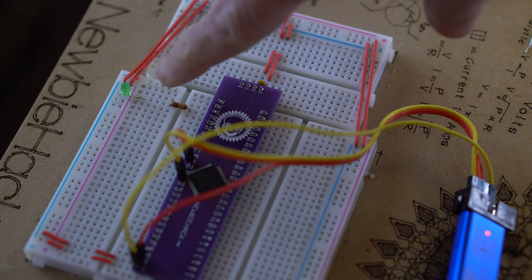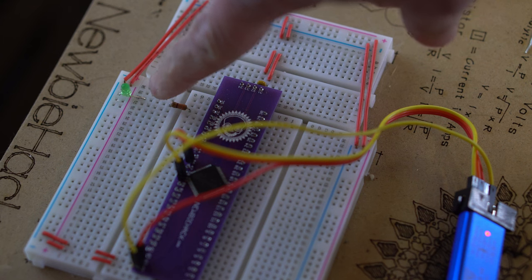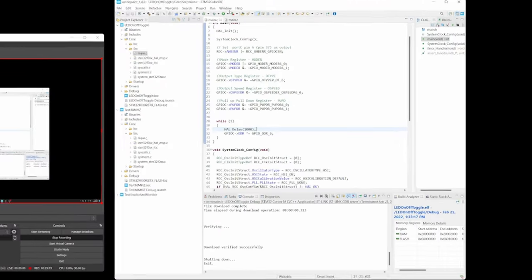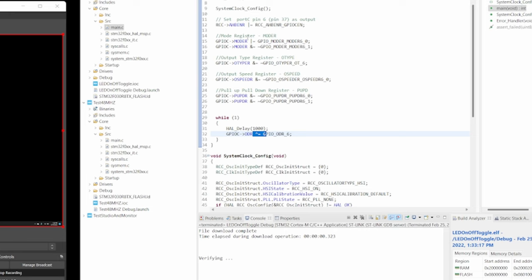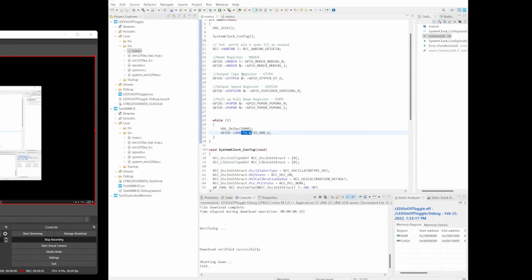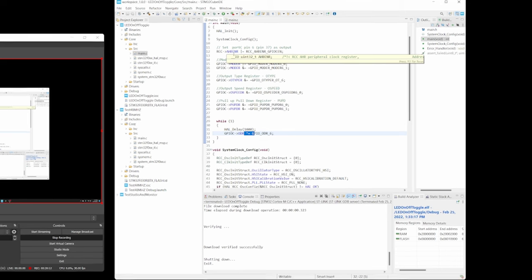Now we can see that the LED is turning on and off every second. In review, you've learned how to turn on bits, turn off bits, and toggle bits. Understanding how to do these operations will allow you to successfully complete every project in this series. We will go over other programming operations as well, and as the course continues you'll learn various programming methods and techniques. Thank you for watching.